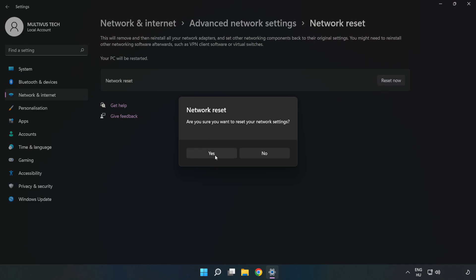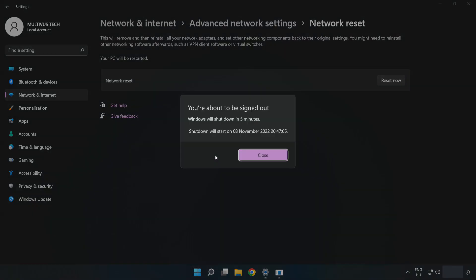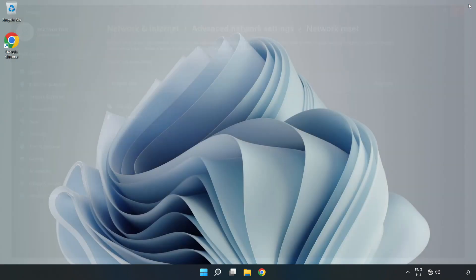Click Yes to confirm. Click Close and close the window, then restart your PC.